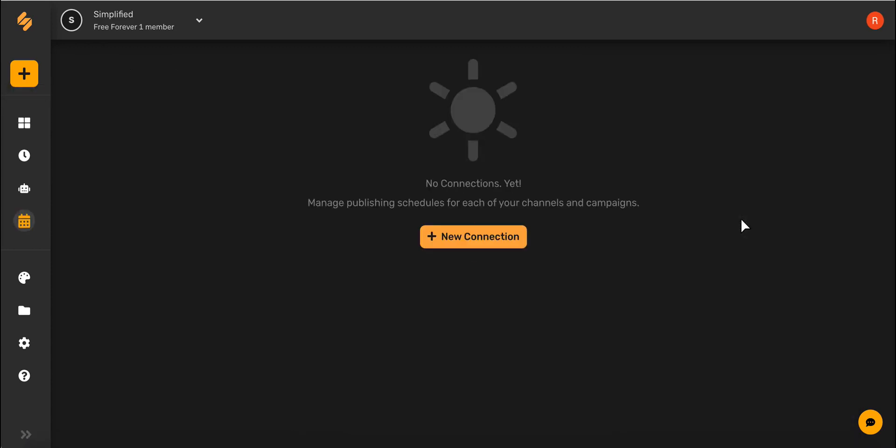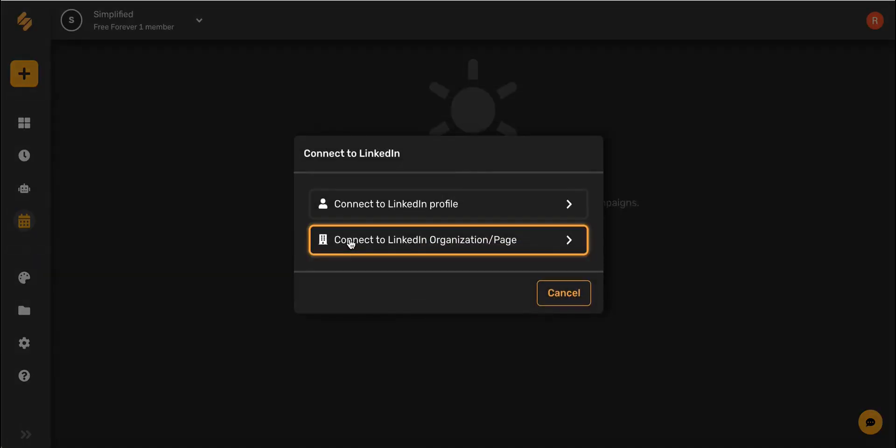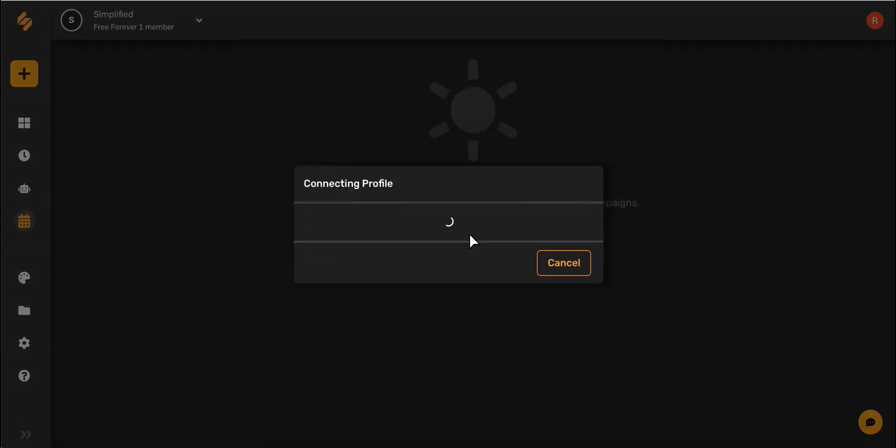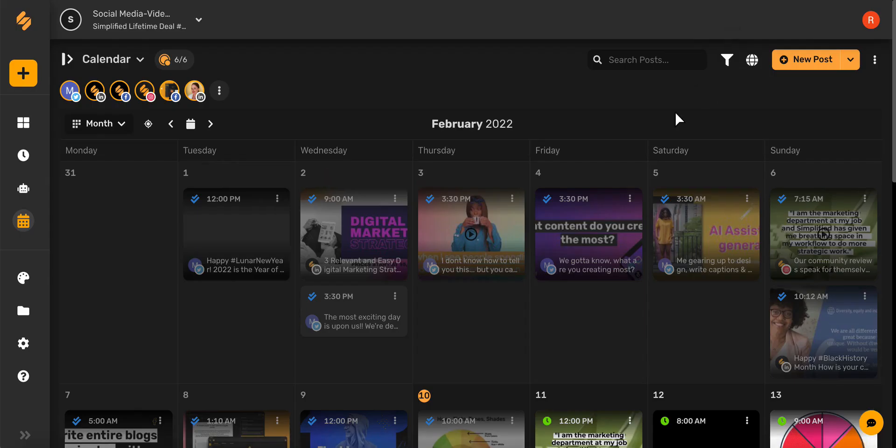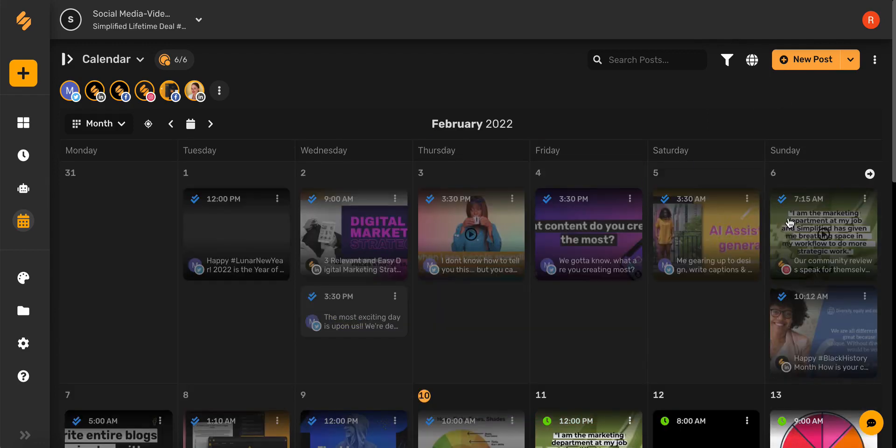To connect your Facebook, Twitter, LinkedIn, or Instagram business account, simply click this New Connection button. Now that we've linked our accounts, to create a new post, you can either go to the day and click this plus icon here, or you can click this yellow New Post button.